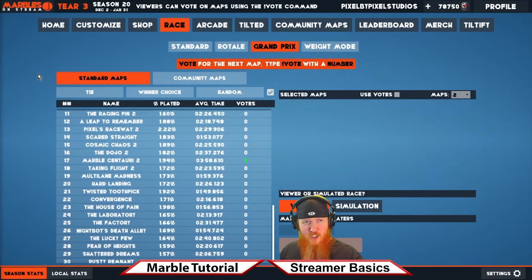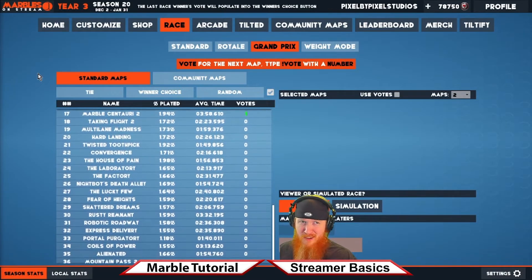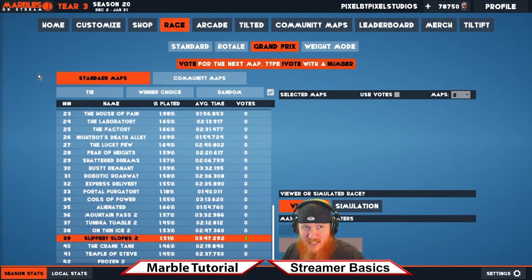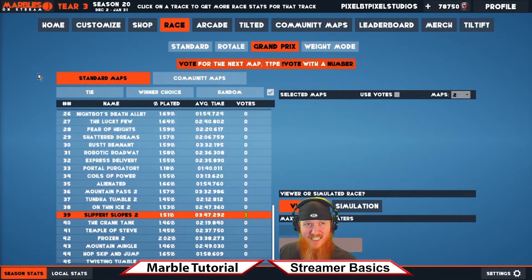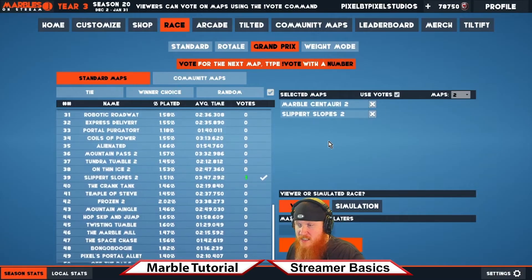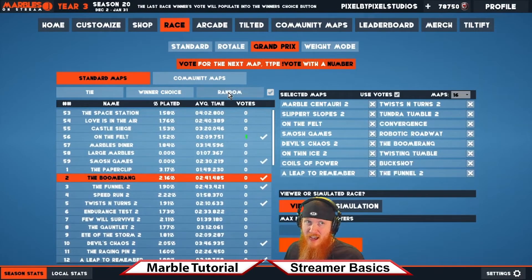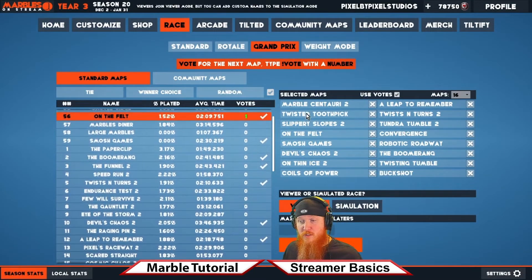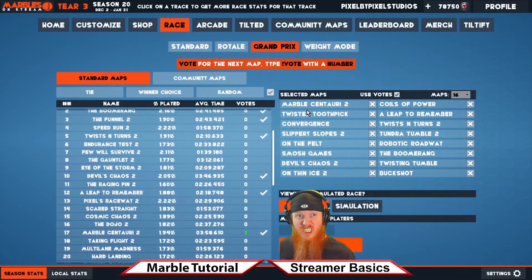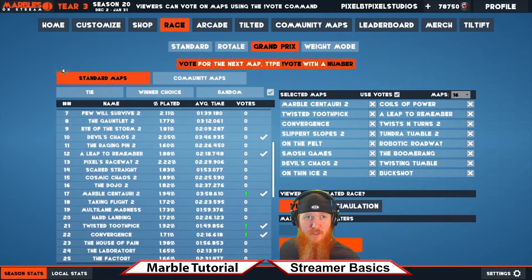Are you looking to do a collection of races on your stream, tally up the points, and maybe pick a winner at the end? Marbles on Stream has the tool for you — it's called Grand Prix. You can have up to 16 races, allow your viewers to vote on tracks, pick the tracks yourself, or click random. Once you start, your viewers participate in each race collecting points for the total, presented in a podium-style format at the end.